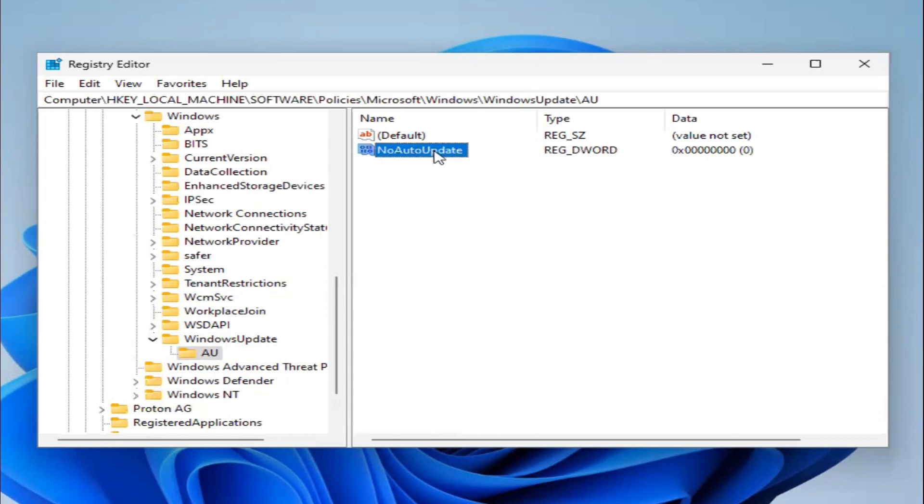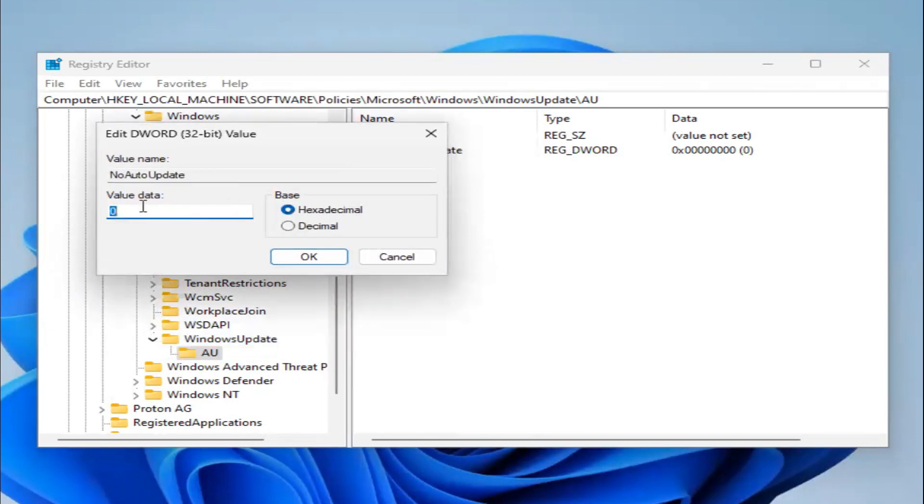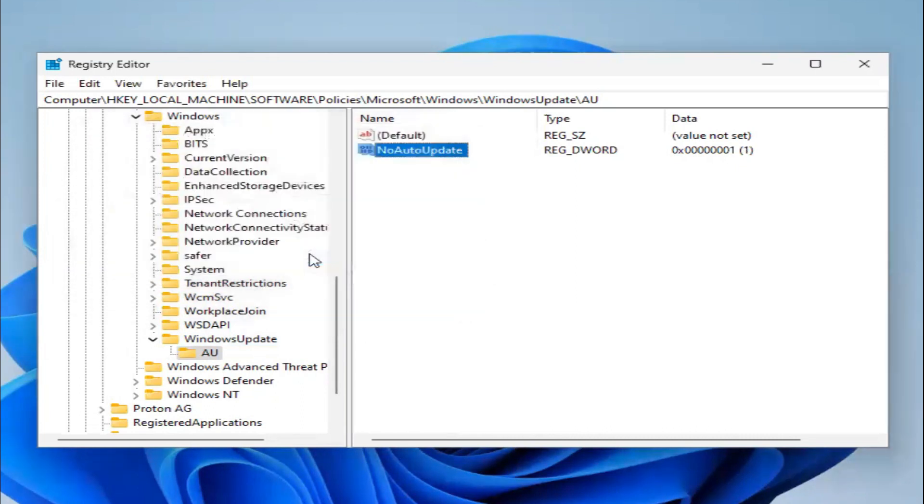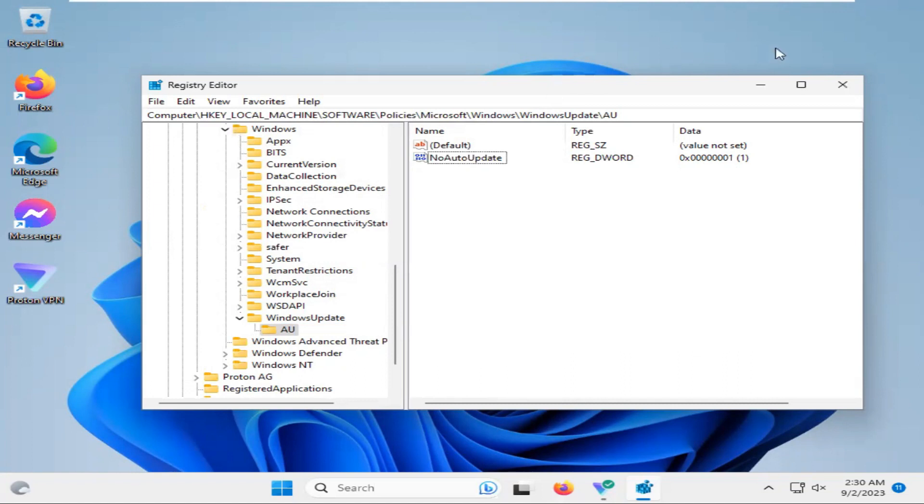Now right-click on NoAutoUpdate setting and click on Modify. The base will be hexadecimal and the value will be 1. Click on OK. Look, the key value 1 is set. Now close the Registry Editor.